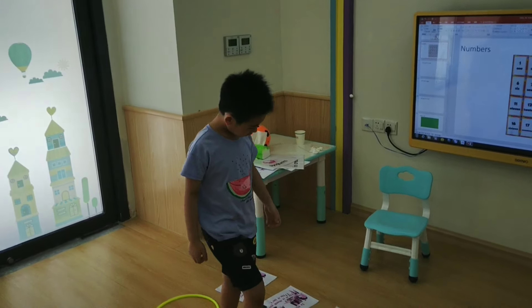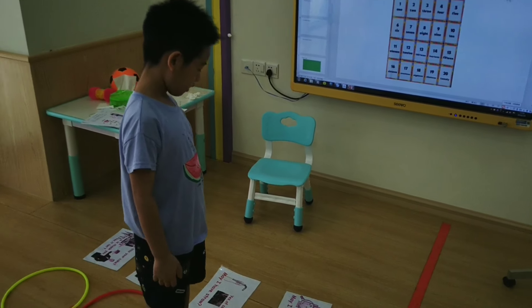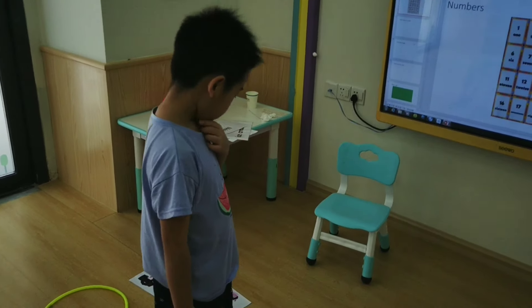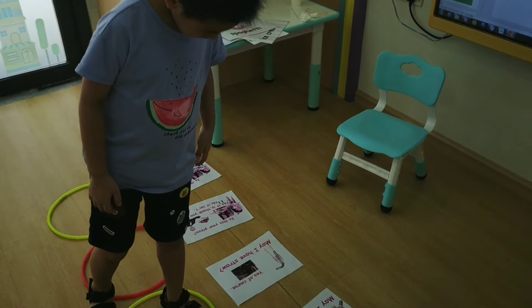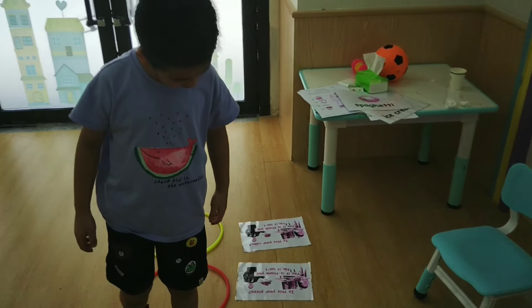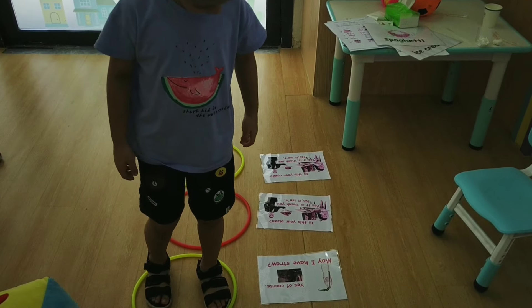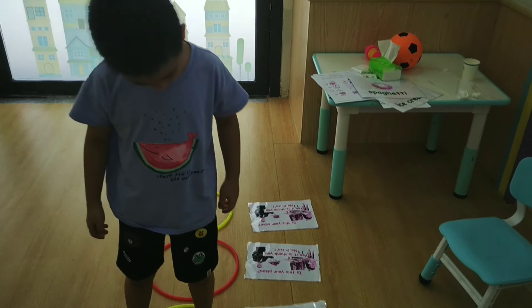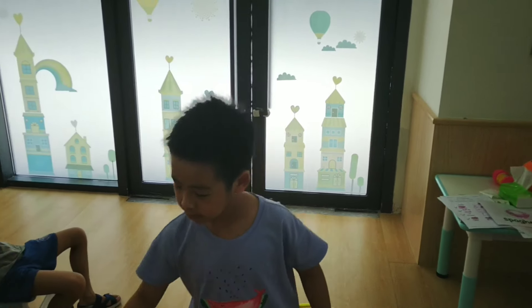One, two, three. May I have stars? Yes, a cup. Good job.